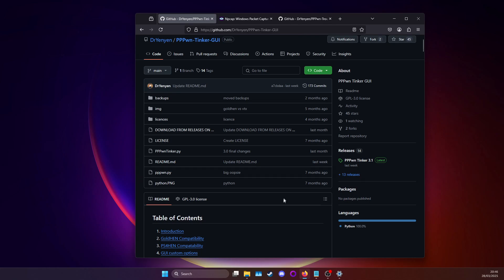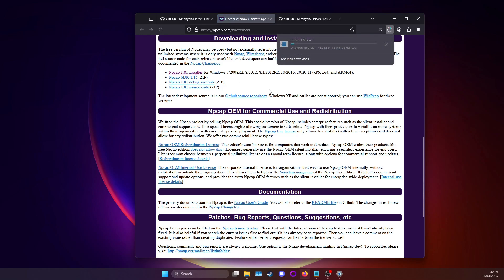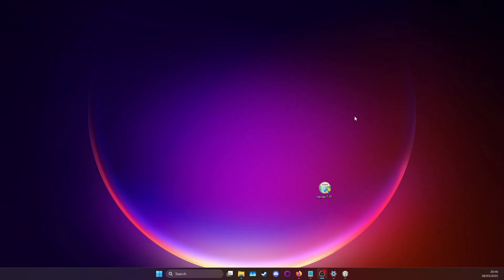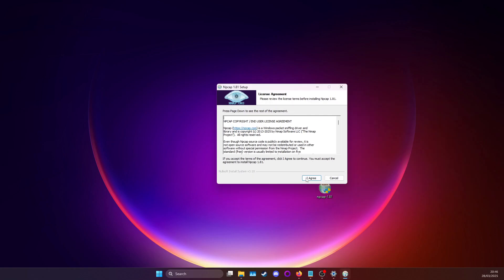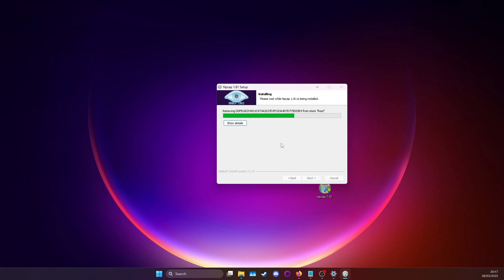First thing you want to do is get npcap installed. You can go here to npcap, which will be linked in the description of the video, and download the latest version. After you've downloaded it, go ahead and install it. You can agree and then leave these options as they are and just install it and wait for it to finish installing.